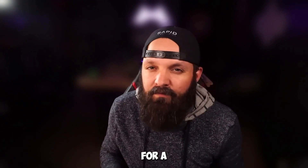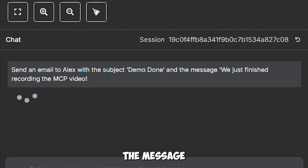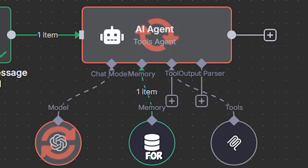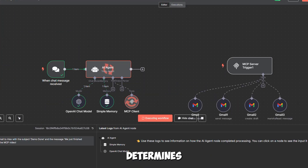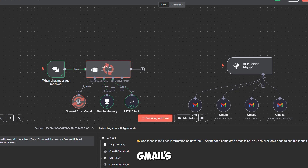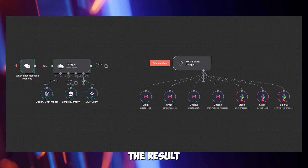Time for a live demo. I'll instruct our AI agent: send an email to Alex with the subject 'Demo Done' and the message 'We just finished recording the MCP video.' Here's the flow: the agent checks its conversation memory for context, sends the instruction to the GPT model, which determines the send_email tool is needed. The MCP client queries the server, retrieves the tool's parameters, and executes the action through Gmail's API. The email is sent and the agent logs the result in its memory.